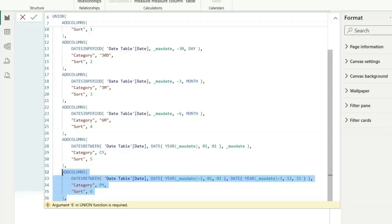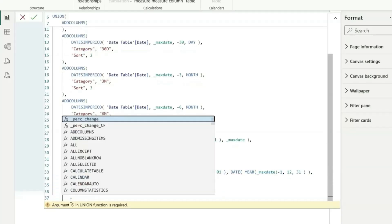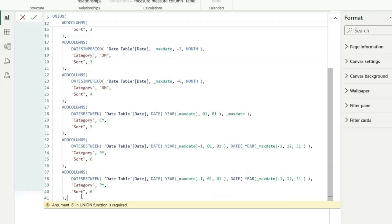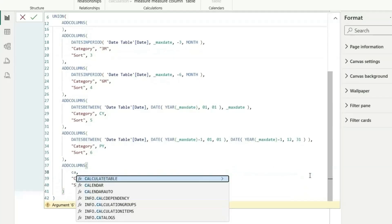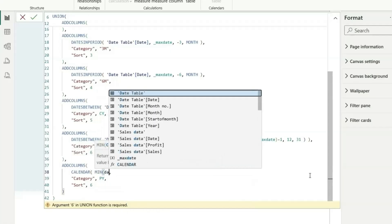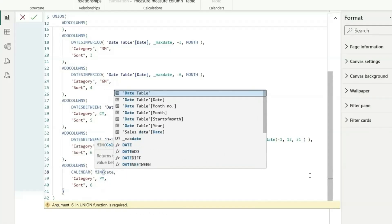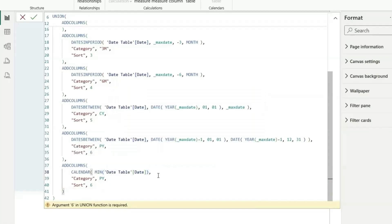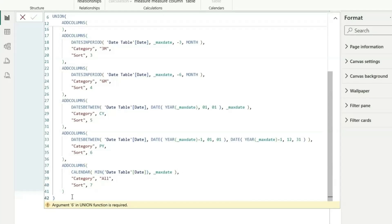Next, create a row for the lifetime value using the CALENDAR function, with start date as the minimum date from the date table and end date as MaxDate. Set the category to 'All' and sort to 7. So we have now created the complete Date Category table.